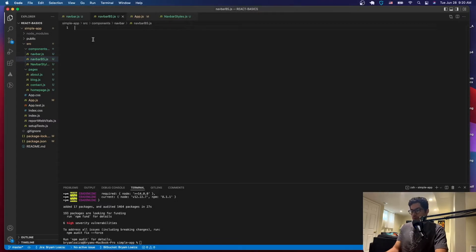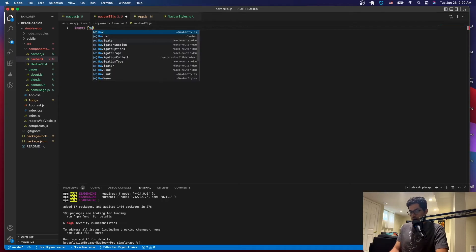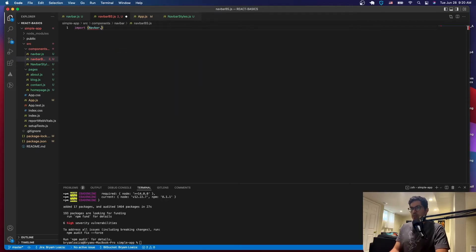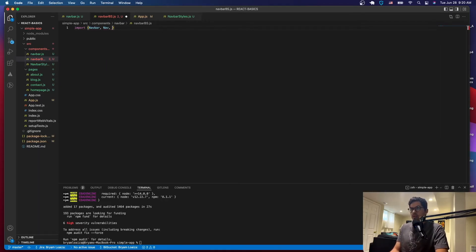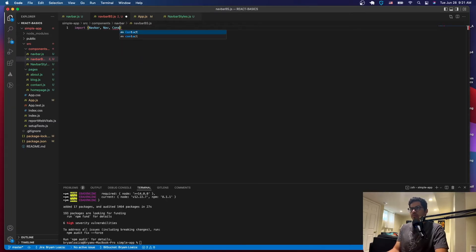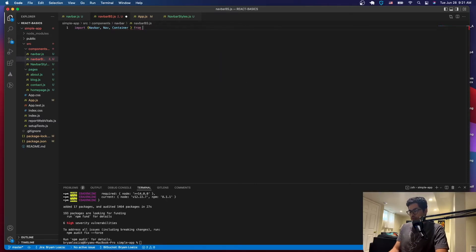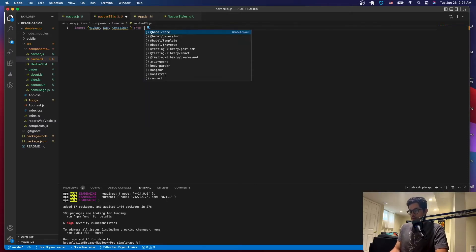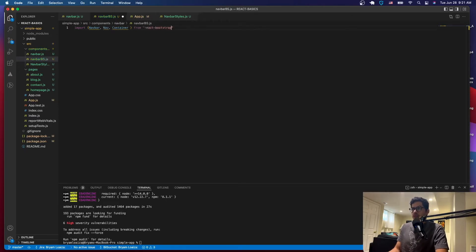Once we have this, we're going to import some of the things that we need for our navbar to function, which is: import Navbar, Nav, and Container. We're going to import all of these from the library that we just installed, which is react-bootstrap.